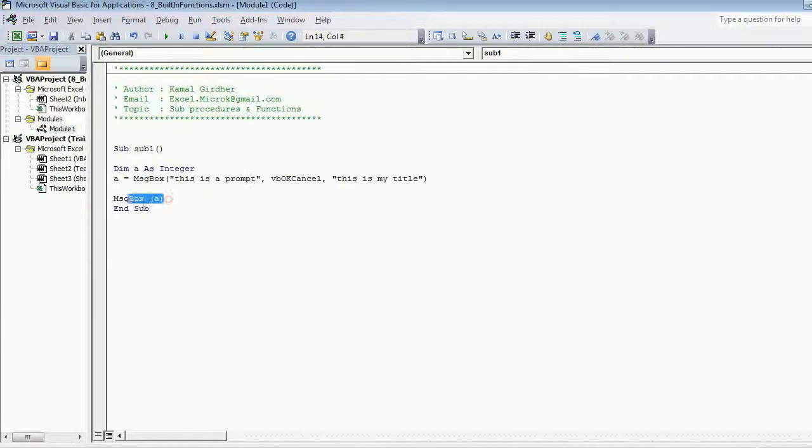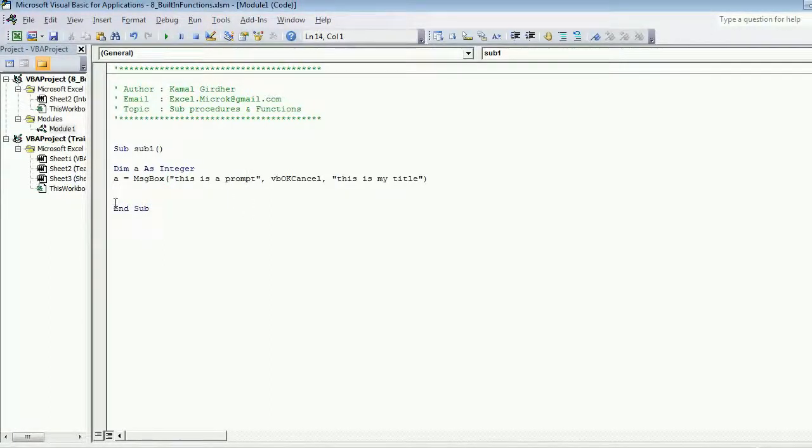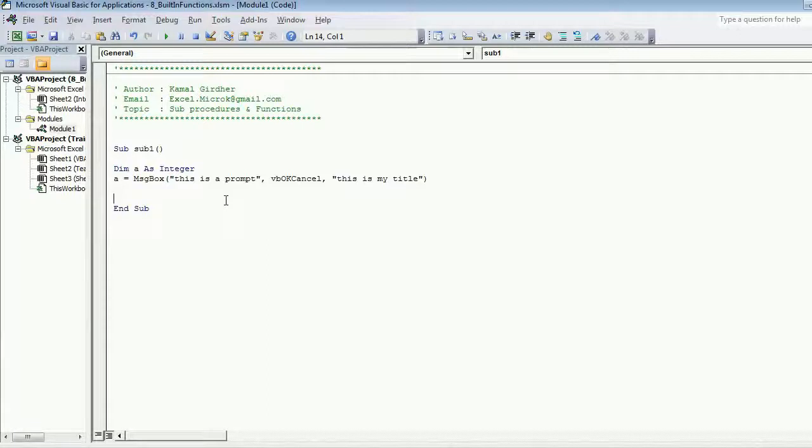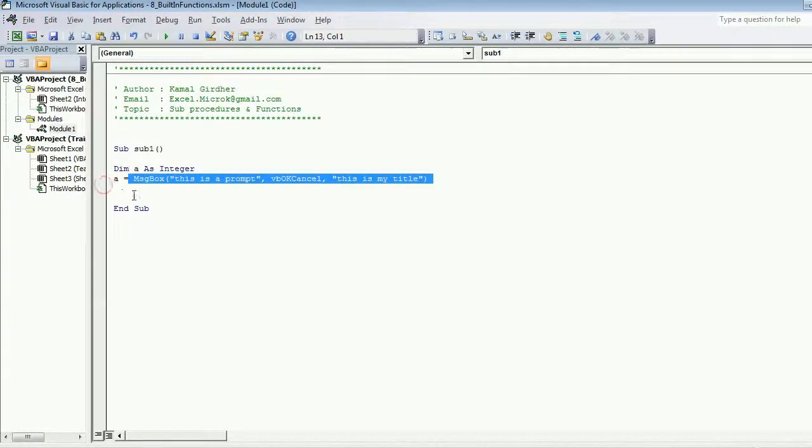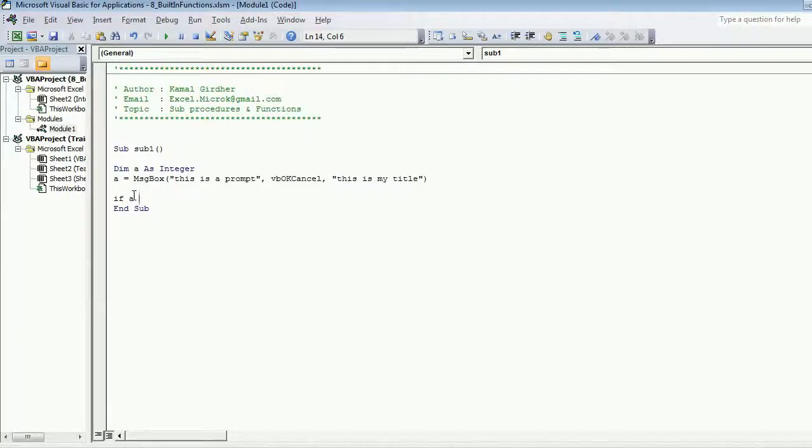So that when a programmer writes a logic that okay if a user presses OK I want to do this action, and if a user presses cancel I want to perform this action. For that you need the value to be saved somewhere so I can further use it.